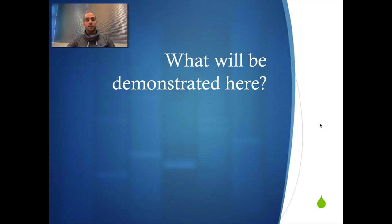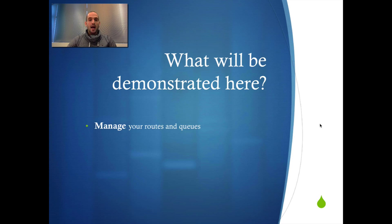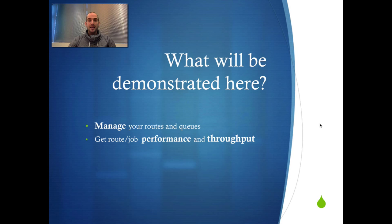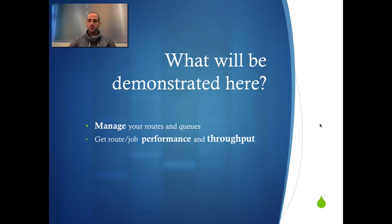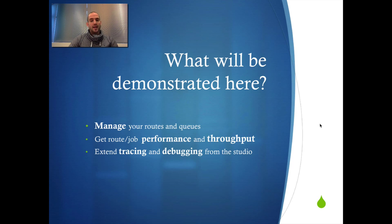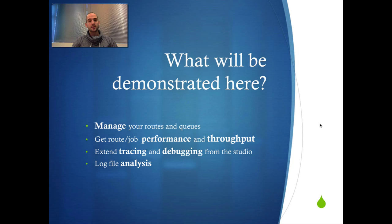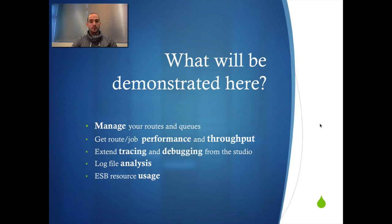What will be demonstrated in this screencast? I will show you how to manage your routes and queues once they're deployed to the Enterprise Service Bus. Next I will show you how to get performance and throughput statistics through a web interface. I will extend tracing and debugging from the studio on the live deployed artifact on the Enterprise Service Bus. I will show you how to perform log analysis online and last but not least monitor your resource uses of your Enterprise Service Bus.